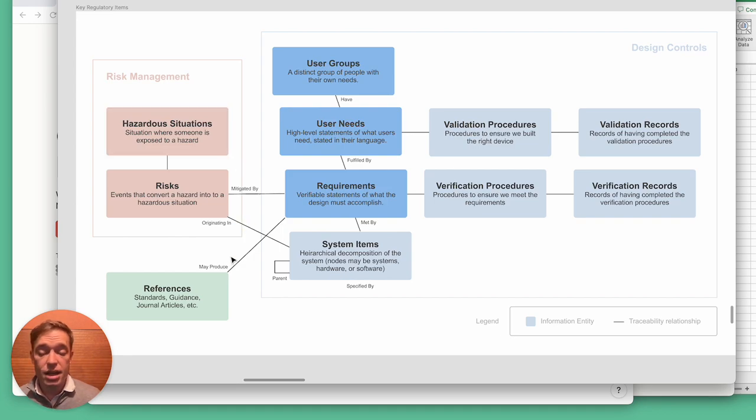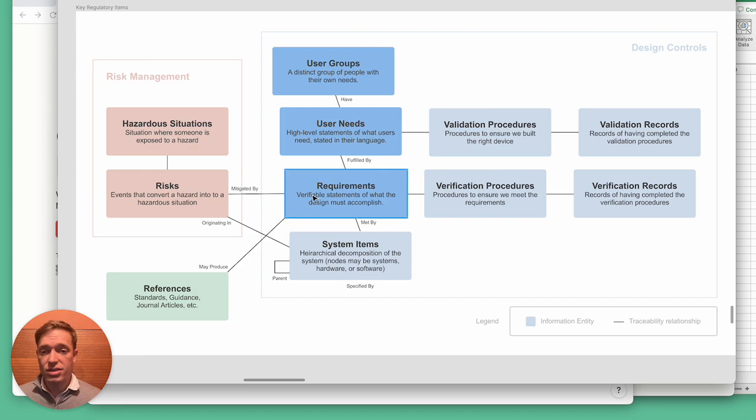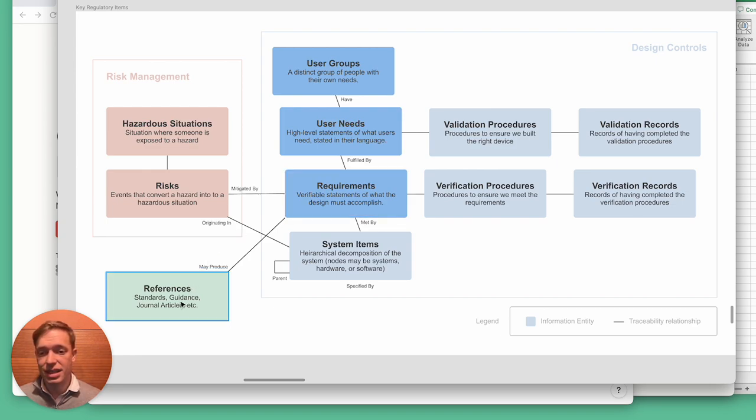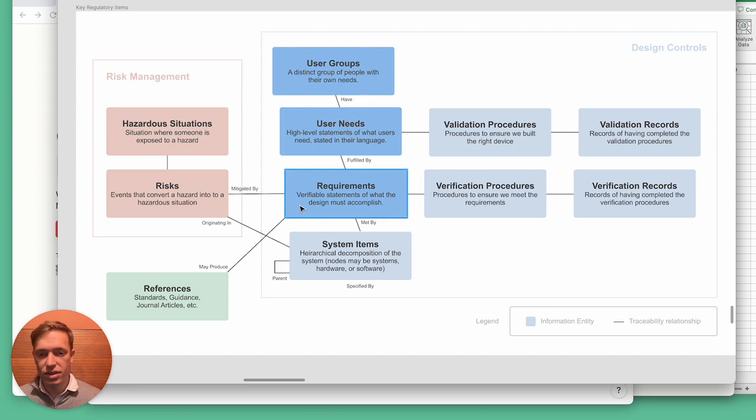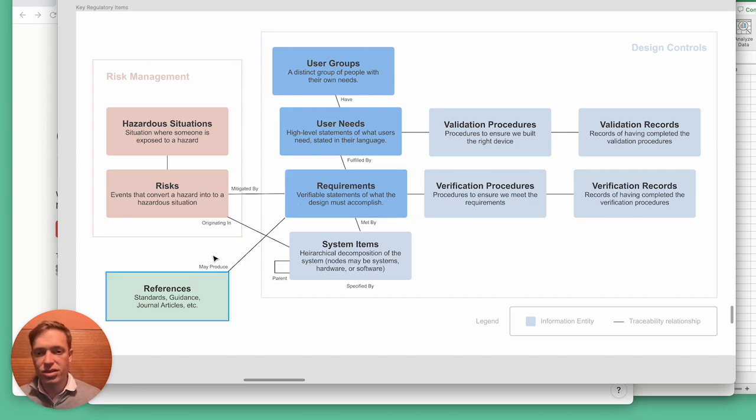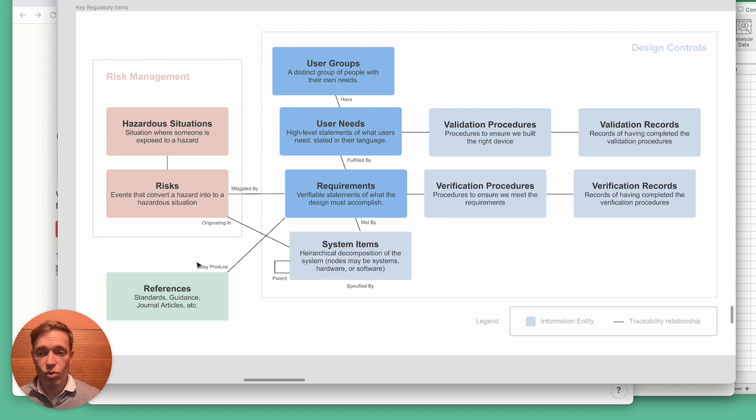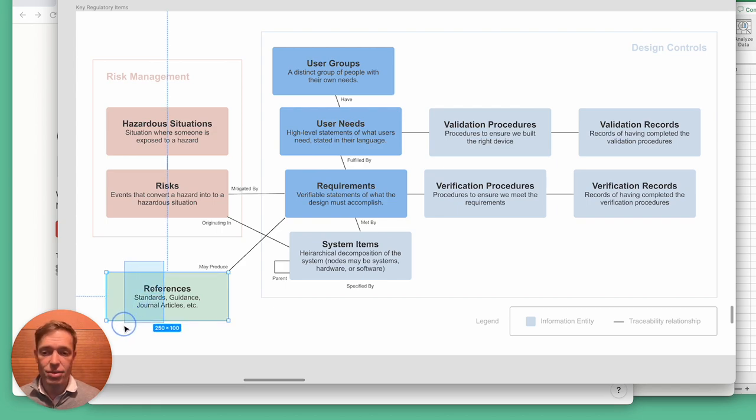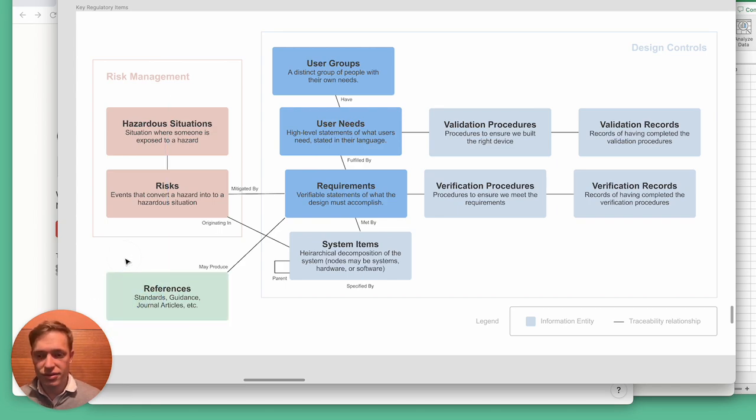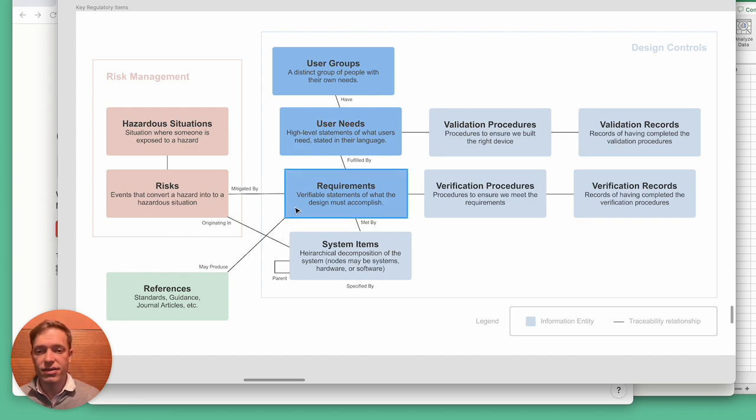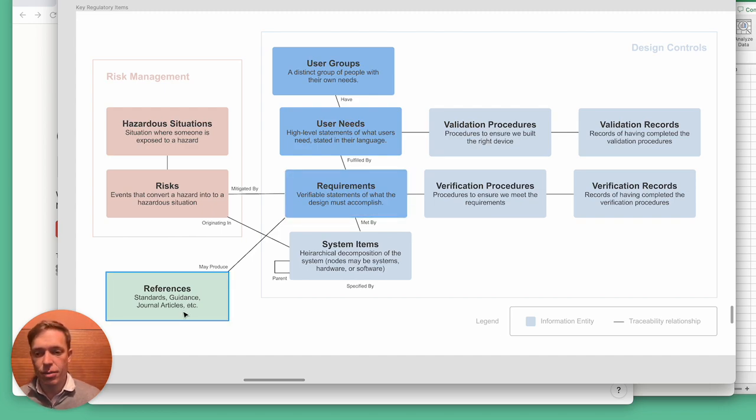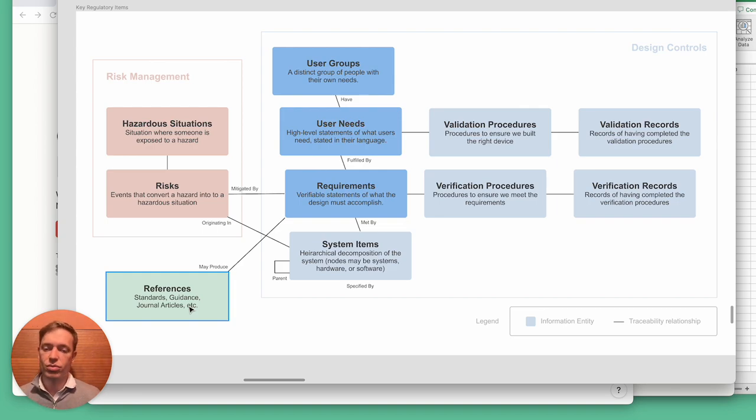Another example is we found it can be very convenient to trace requirements back to standards or guidance documents that are the source of those requirements. There are various ways you could do that—you could put them as a user need, but we actually have a bibliography that we use throughout all the documents we produce. It's very convenient to be able to trace the requirements that go back to, say, IEC 60601-1 or whatever other standard.